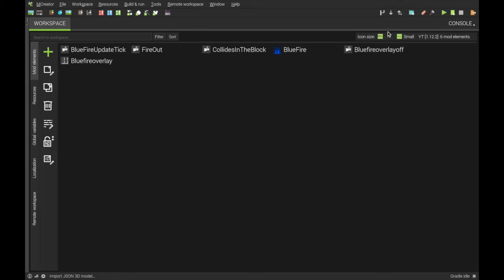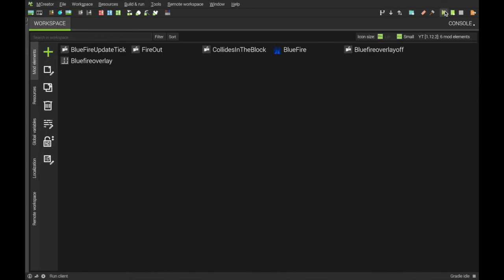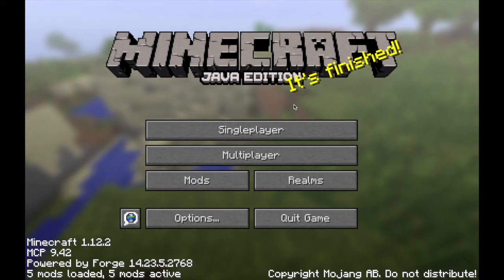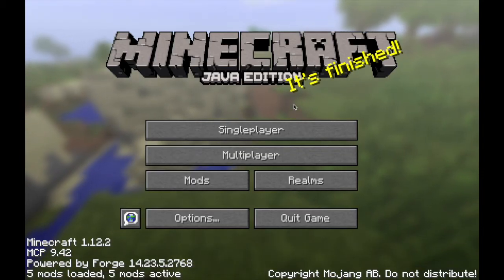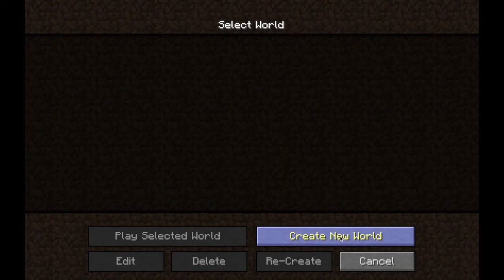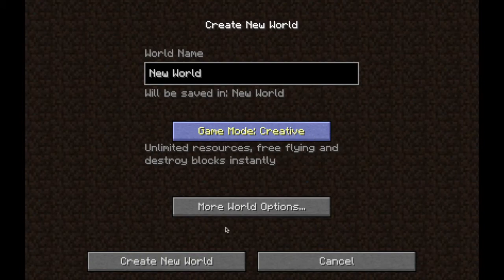Now that we have done everything, the overlay, the fire going out by itself, the fire, the animations, we can run Minecraft and see if we did everything right. Minecraft is launching. Go into single player, create world, and let it load.